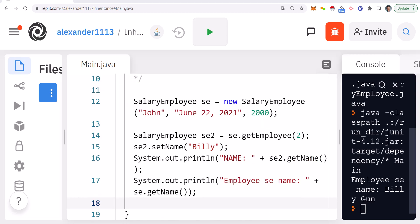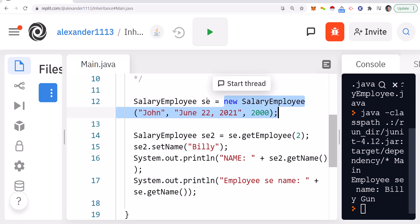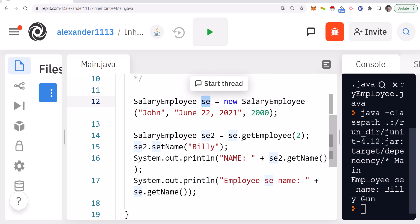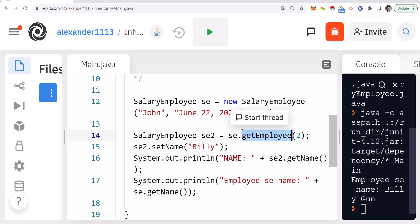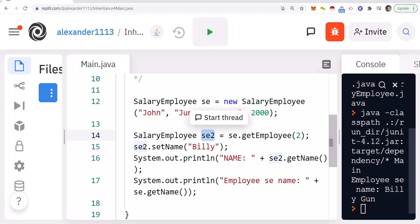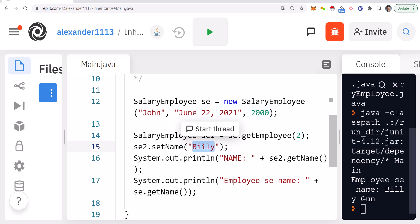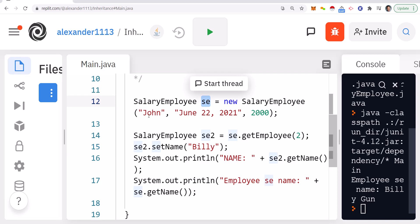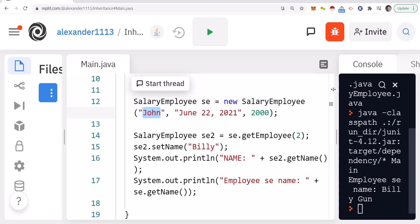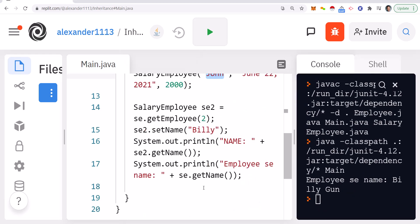We created an instance of the object, calling the constructor to instantiate it. We have an se object instance, and we call getEmployee passing in a dummy variable — getEmployee returns that specific object to se2. se2 can now use the methods available to it, so we set the name to 'Billy'. The question is: if I set the name of se2, what will the value of se be? se was originally set to 'John'.